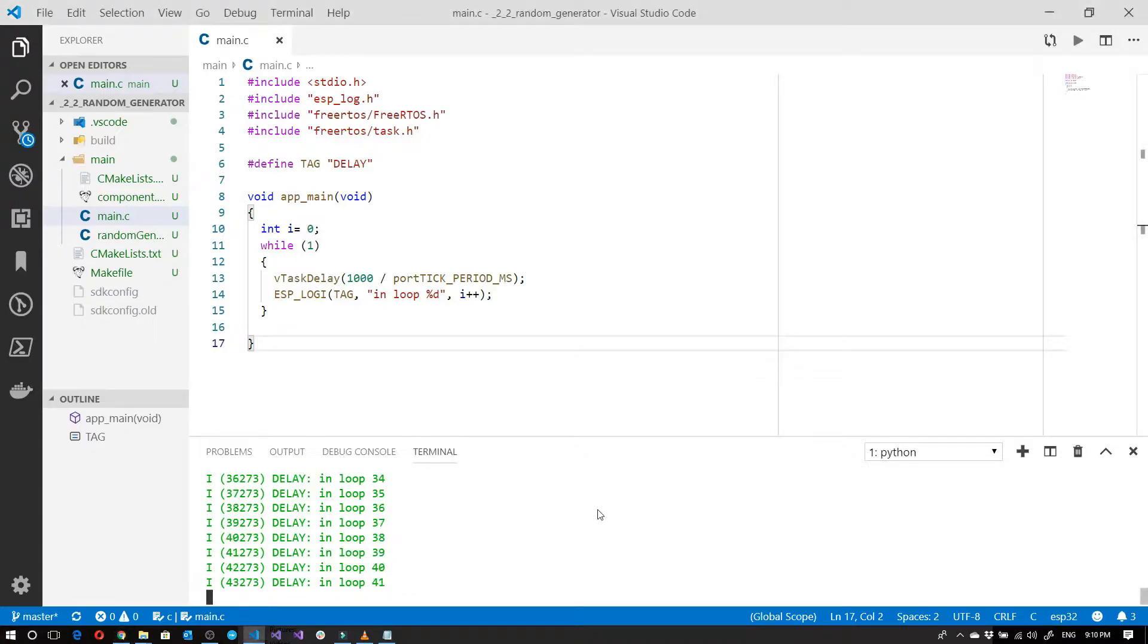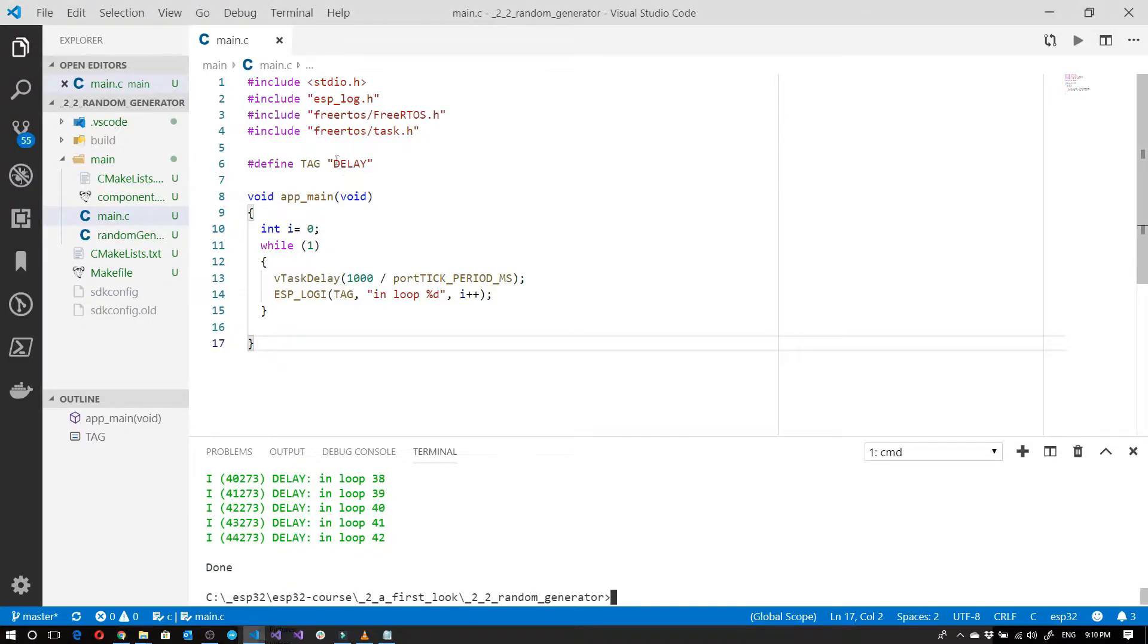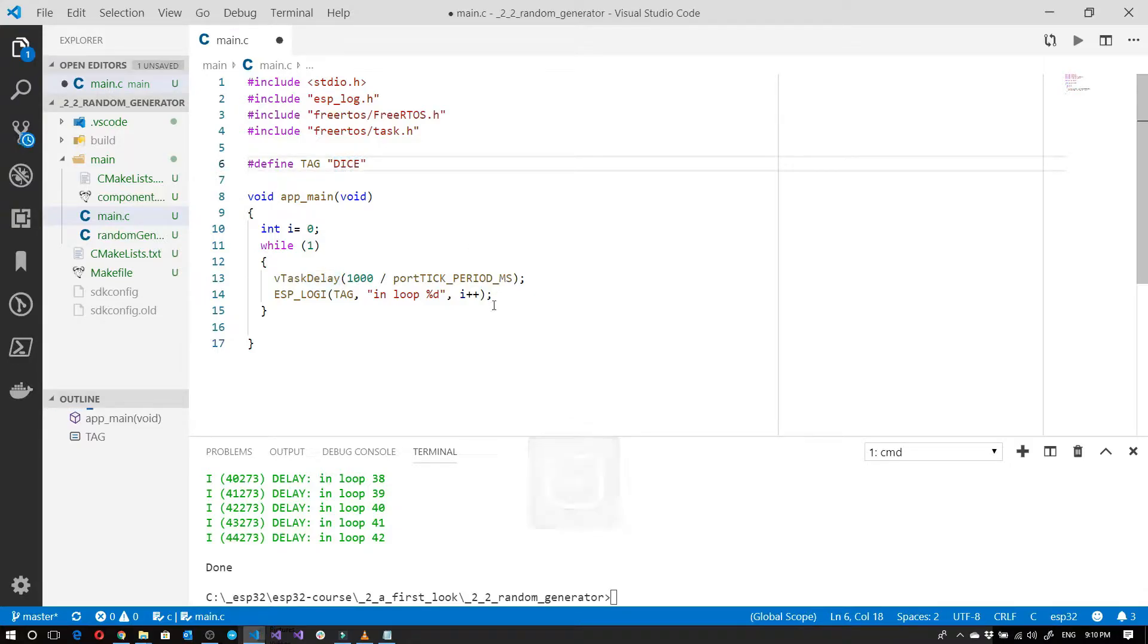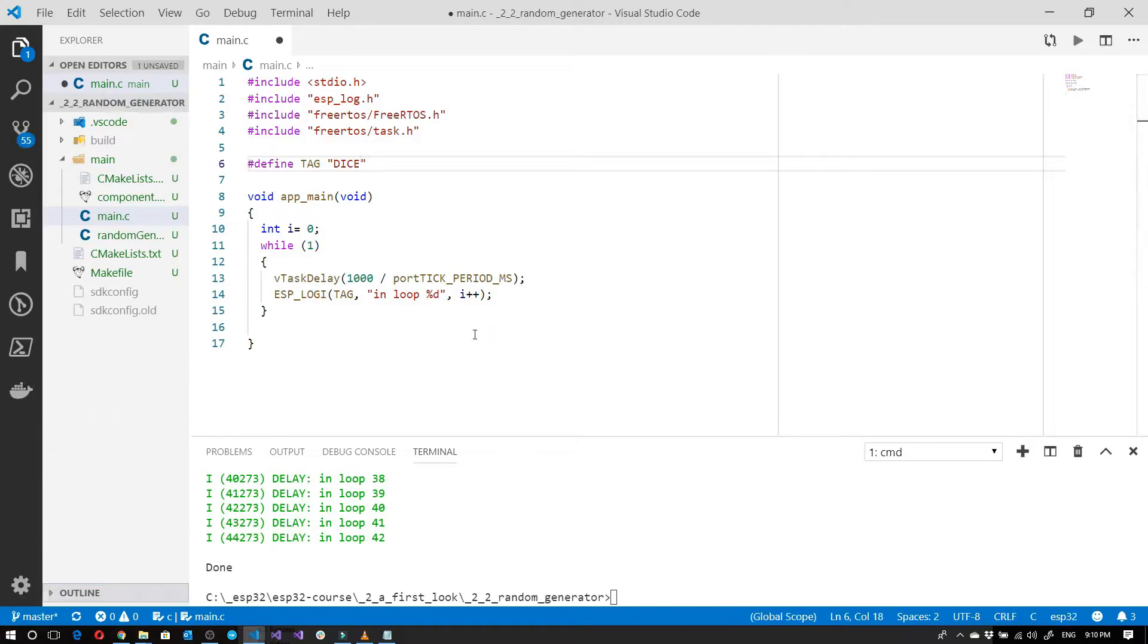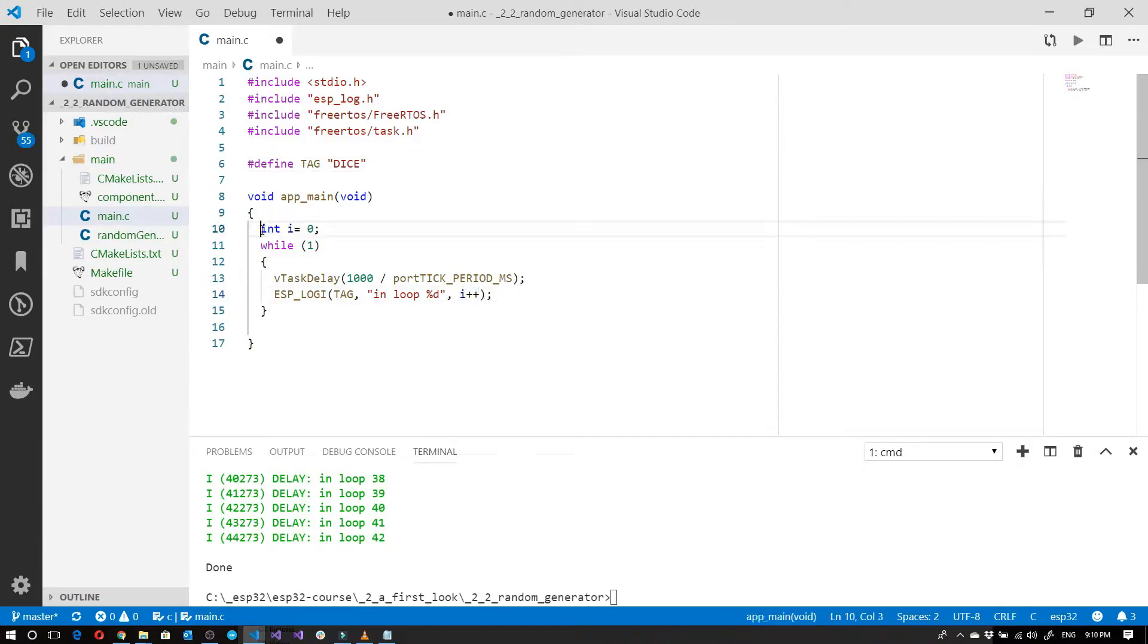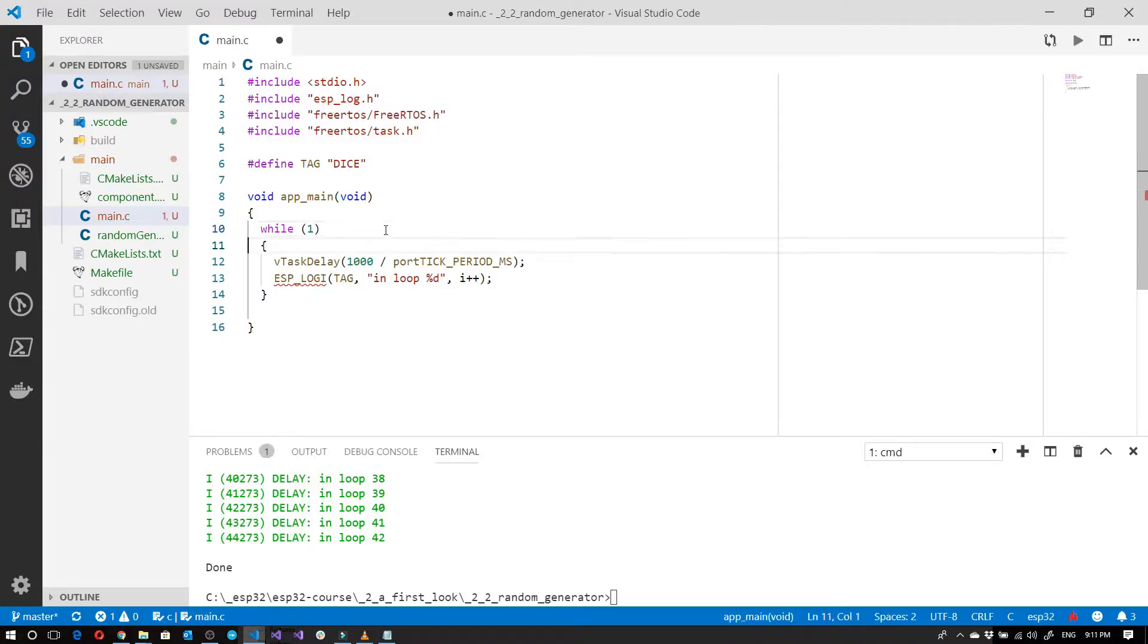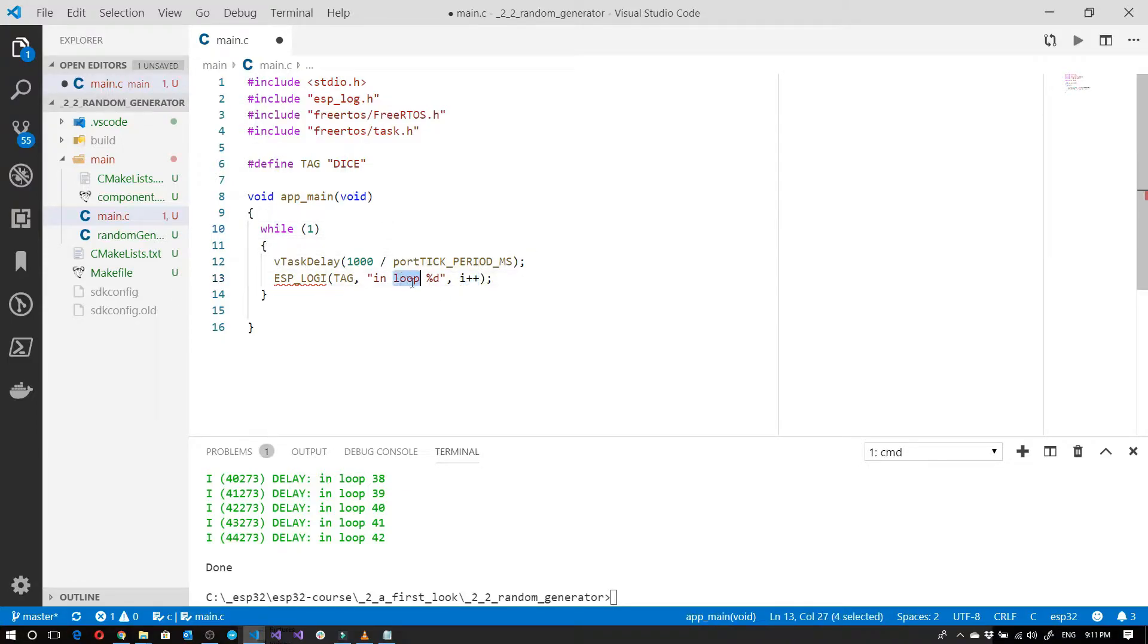So what I'm going to do first is just kill this and change this to dice. And what I'd like to do is print out a random number instead of just this i. So I'm going to get rid of this over here and in its place I'm going to say...